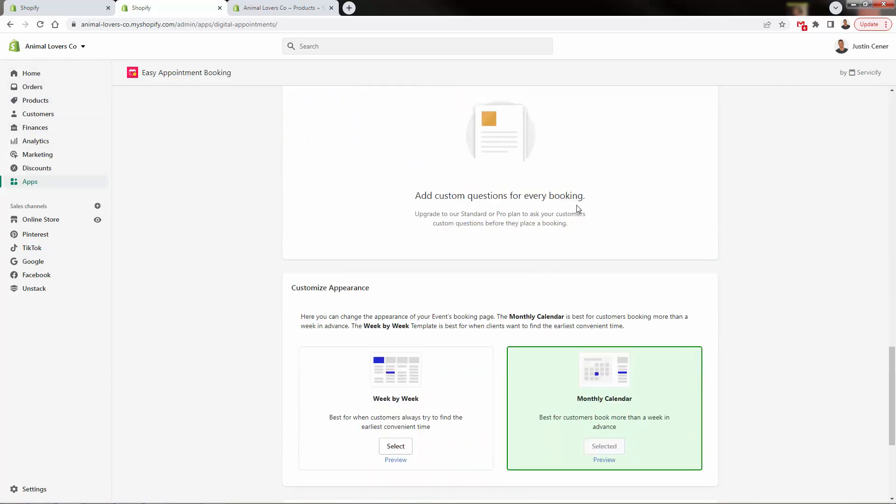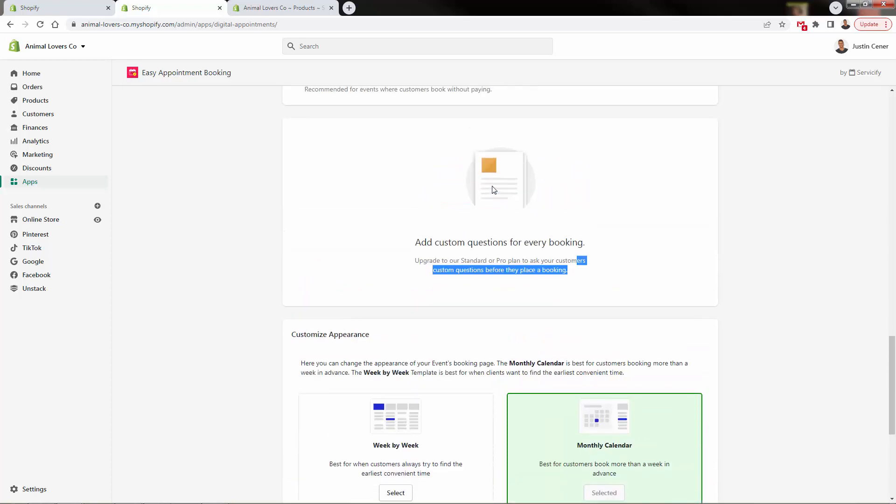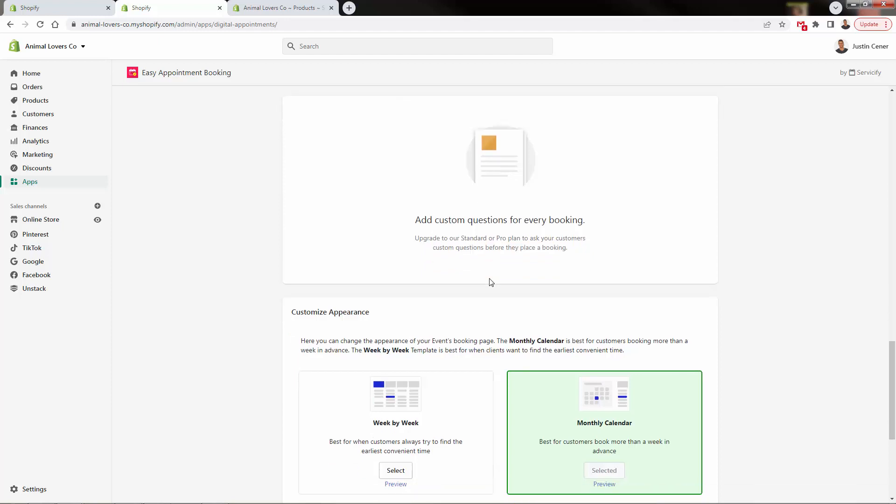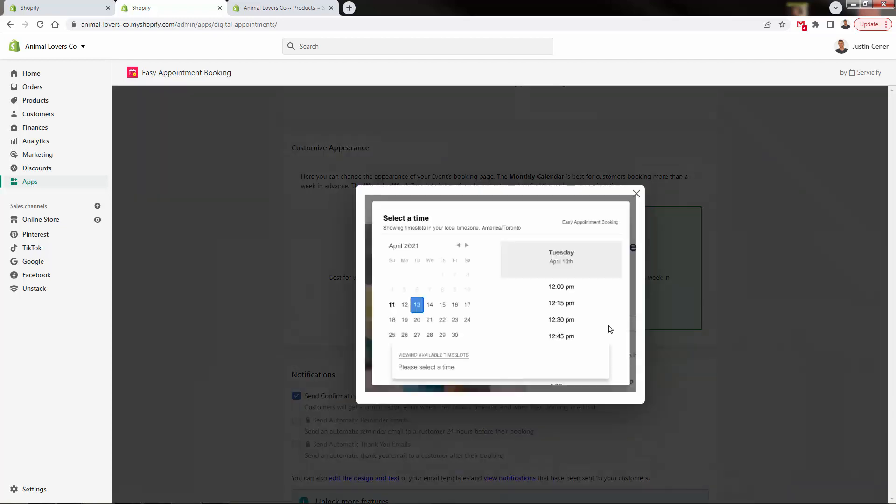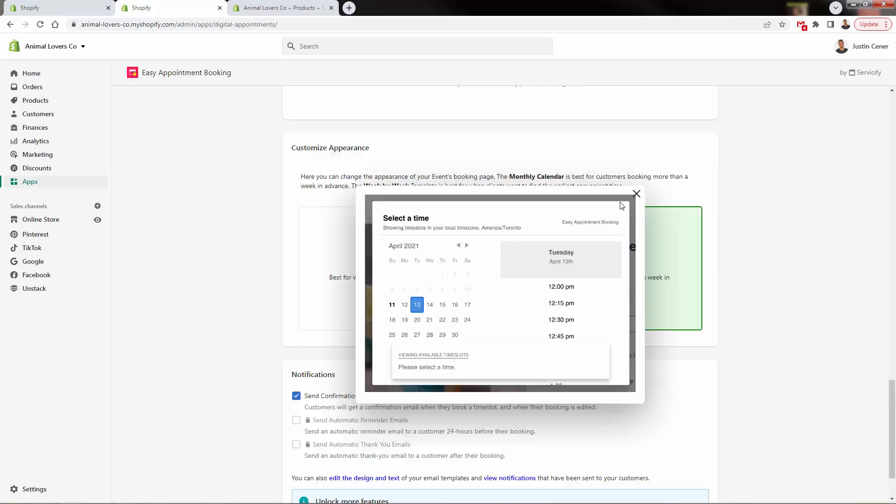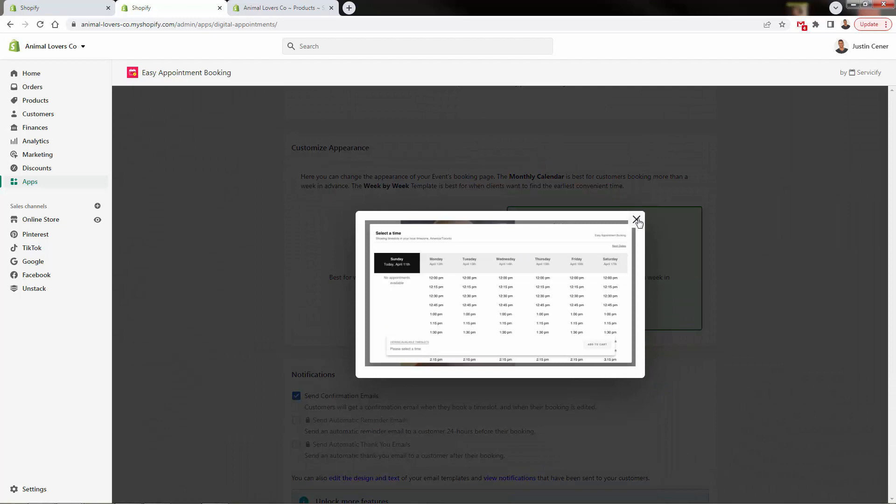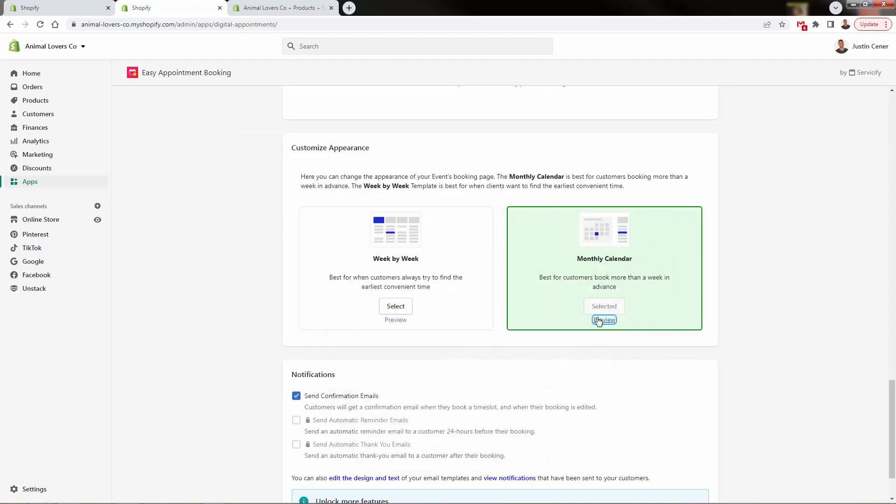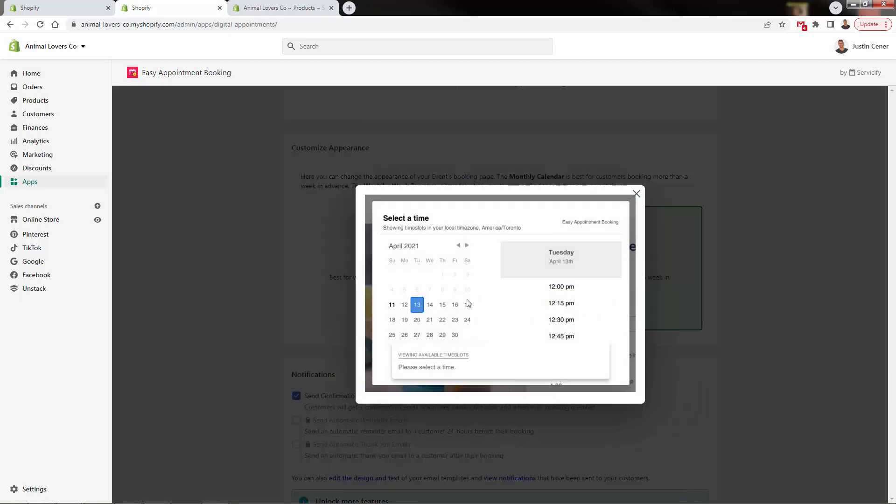Some custom questions you could add, this is a nice pro version tool that you'll be able to get over here, add some custom inputs in here. For example, you could ask things, let's say you're running an event, you could ask about their past experience, you could ask about their income levels, et cetera. Over here, we could either do a week by week view, or we could do a monthly calendar, I'll show you a preview of how it's going to look, right? Basically, just how do you want it to look inside of your store.